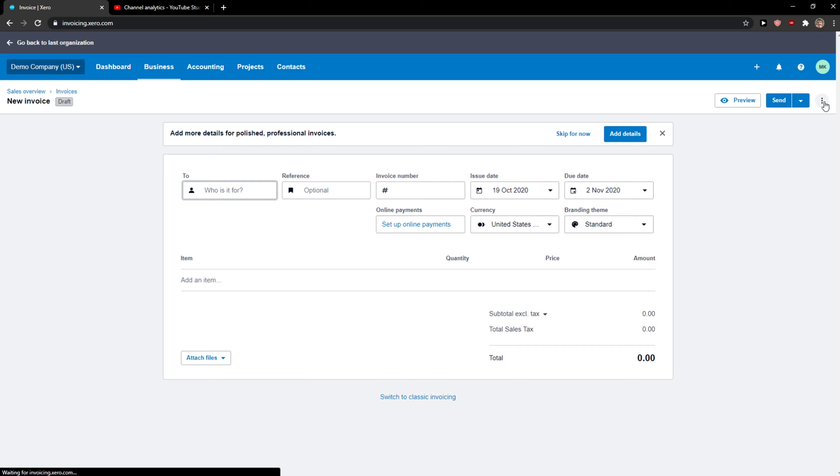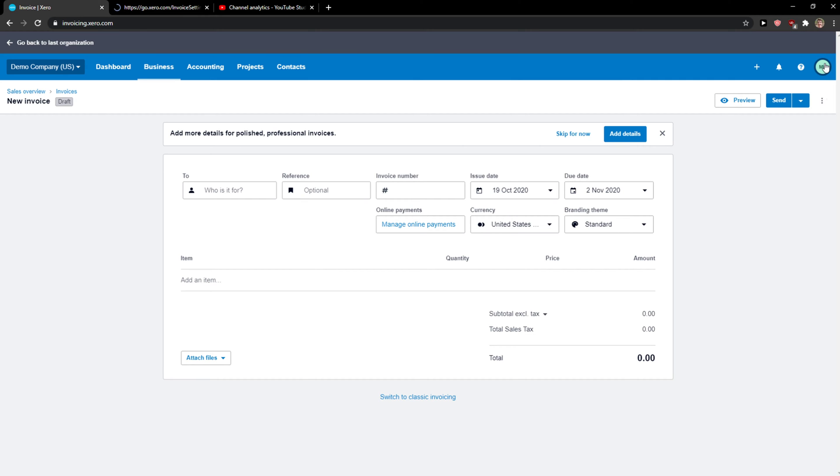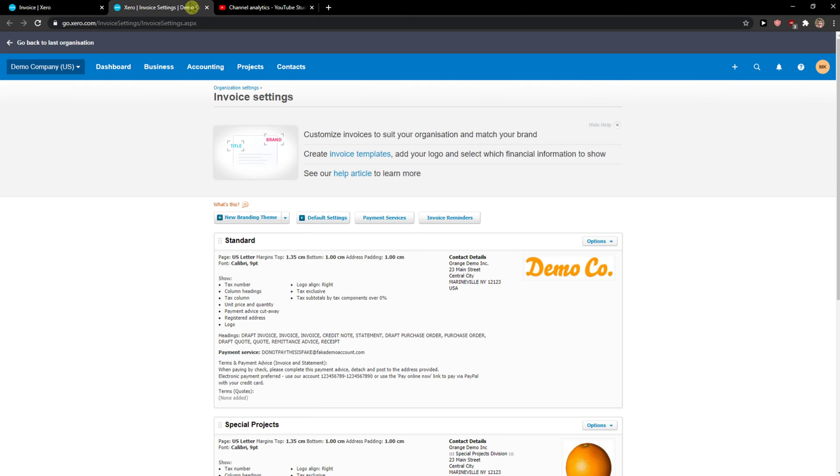Then just click here on the three dots and go to Invoice Settings. Of course you can go another way, but I don't know any other way to get to Invoice Settings, only this way.